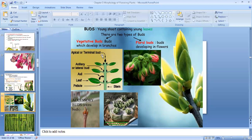Vegetative bud can be a terminal or apical bud, which is present on the tip of the branch or the stem. The second is axillary bud or lateral bud, which is present at an angle. The angle between the main stem and the branch or the leaf is known as axil.